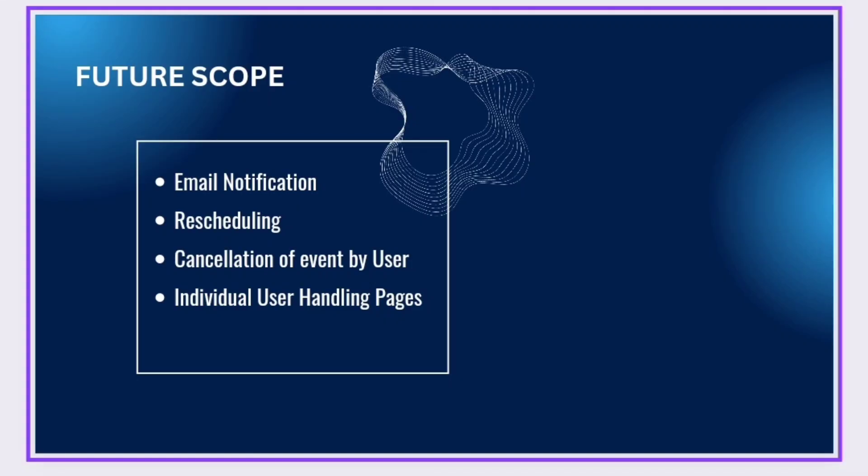Currently, we are adding extra features like email notification, rescheduling, cancellation of events by users, and individual user handling pages.